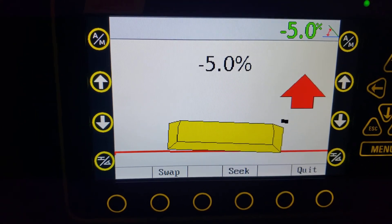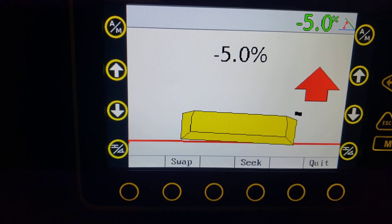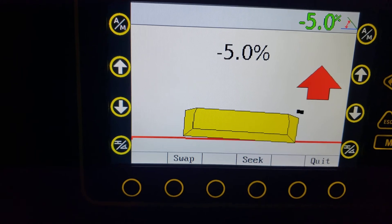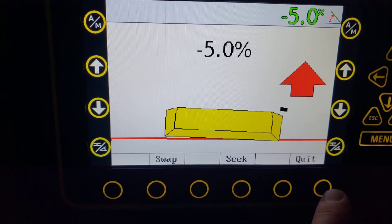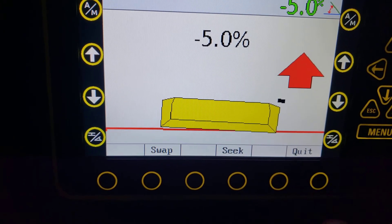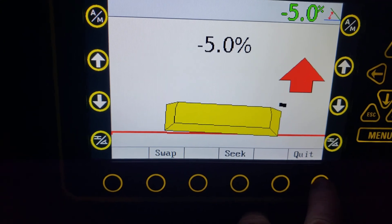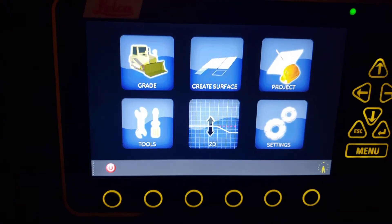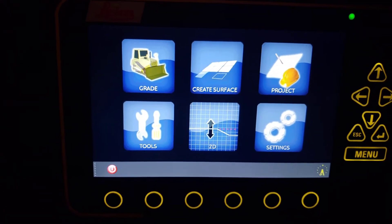To get out of this mode — like I said, you can't touch the screen — just hit that quit button right there and that brings you back to your main screen.